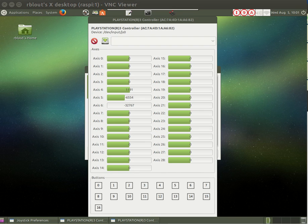We're looking at the desktop of a Raspberry Pi. Specifically, we are looking at the JSTEST GTK graphical interface.